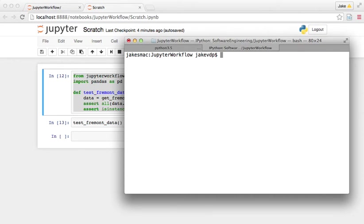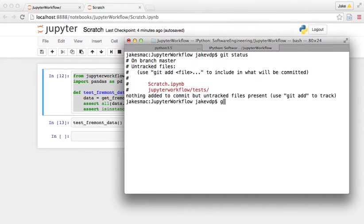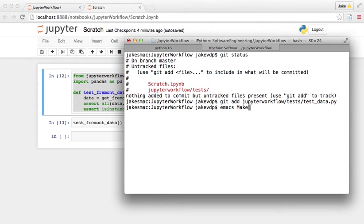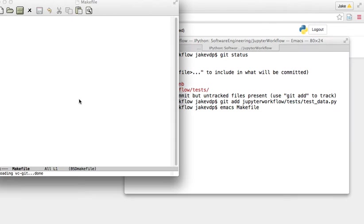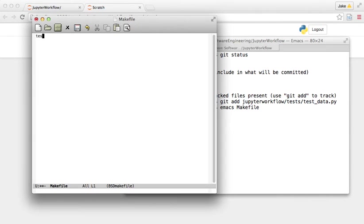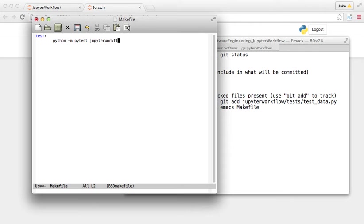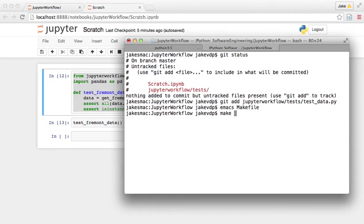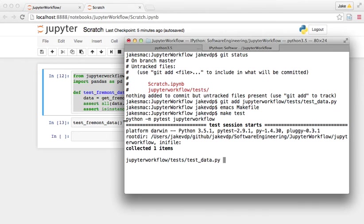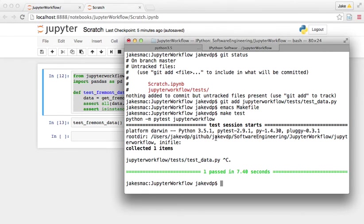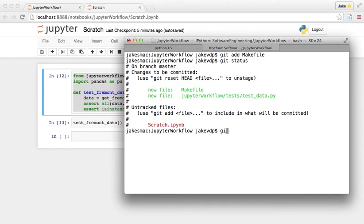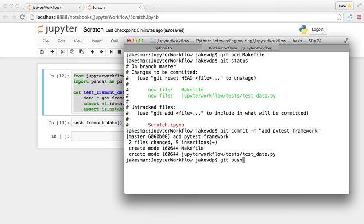So before we move on to that in the next video, we definitely want to commit these things, right? So I'm going to ignore the scratch notebook. We don't really want to save that. But if we do get add jupyterworkflow slash tests slash testdata.py. I'm also going to make a makefile just because sometimes it's hard to remember what the test invocation is. So I'm going to say the test invocation is python minus m pytest jupyterworkflow. And so now if I type, if I go here and I type make test, it'll run that command and do it for me, right? So of course we have to wait 10 seconds again. So I can get add the makefile, and yeah, now we have all that. So I'm going to get commit minus m, add pytest framework and push origin master.